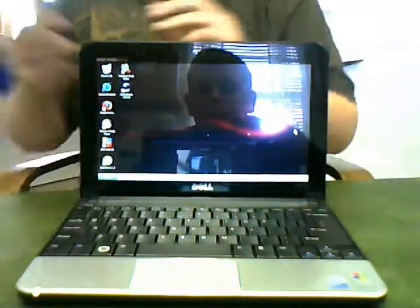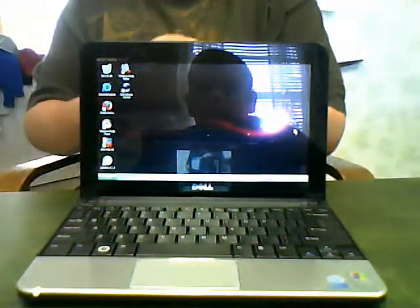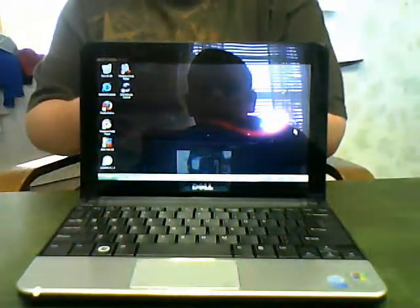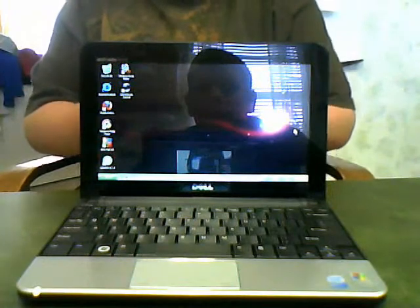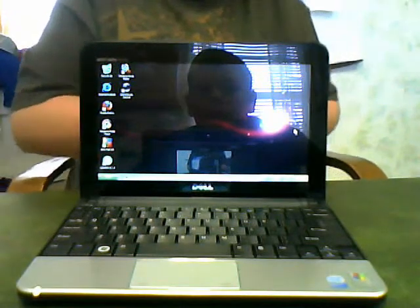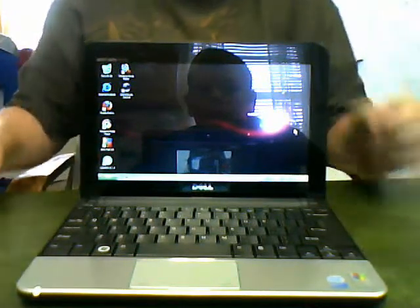Alright, so this is my Dell Inspiron Mini netbook. I hope you guys enjoyed the video.